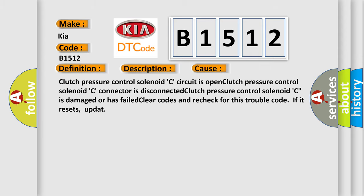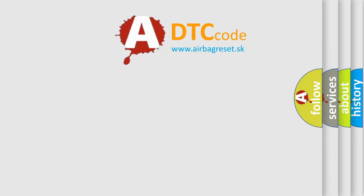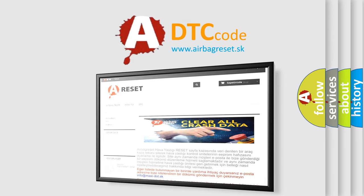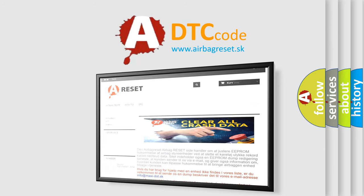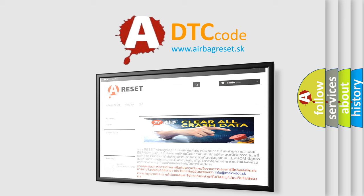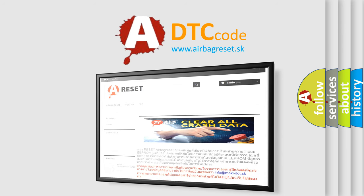The Airbag Reset website aims to provide information in 52 languages. Thank you for your attention and stay tuned for the next video.